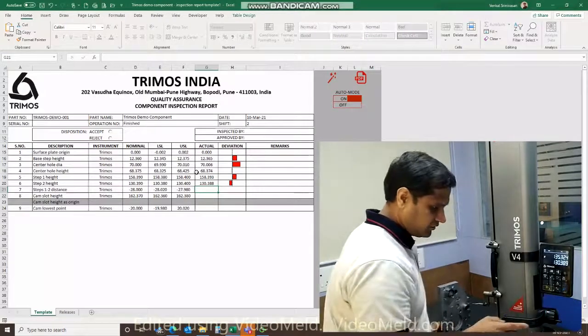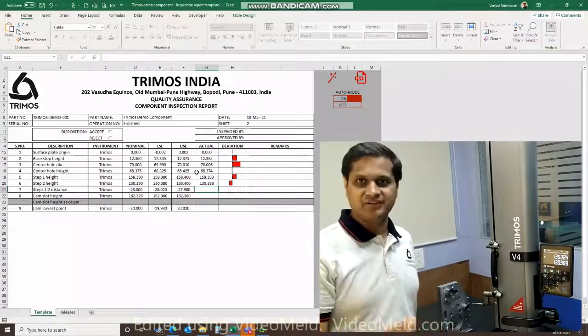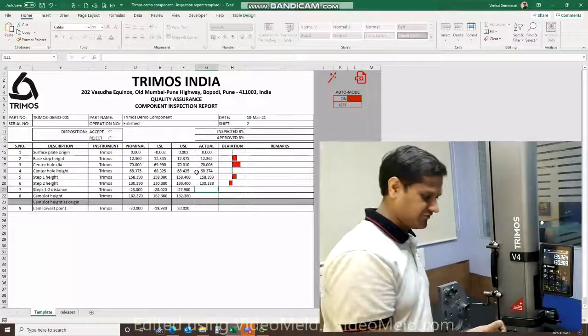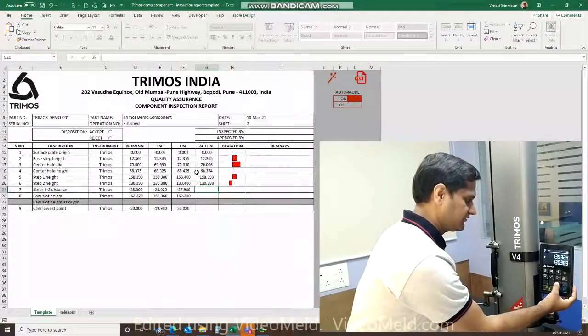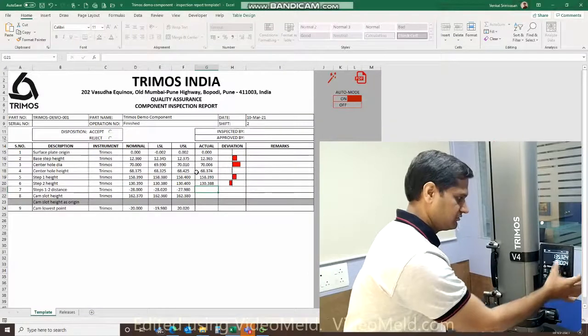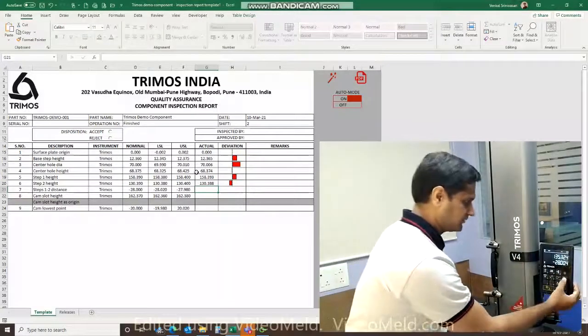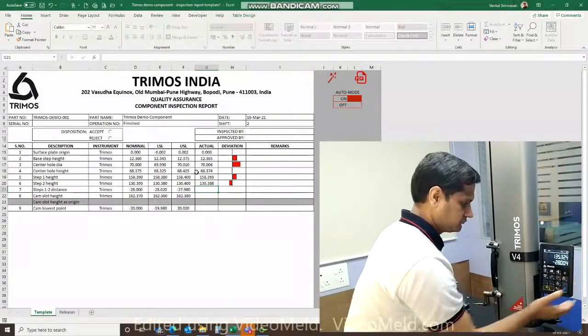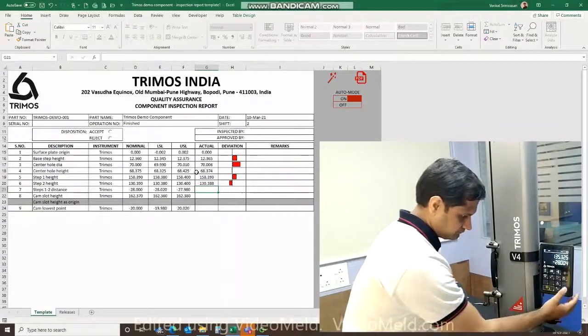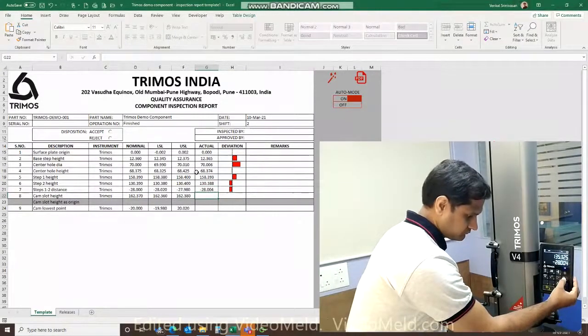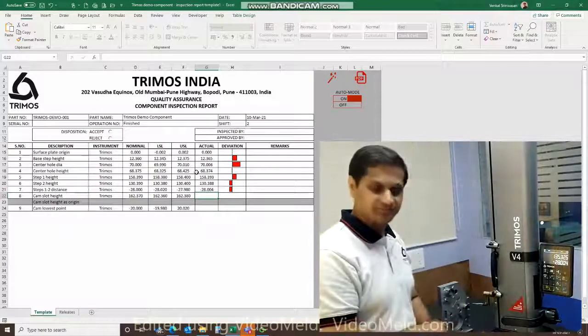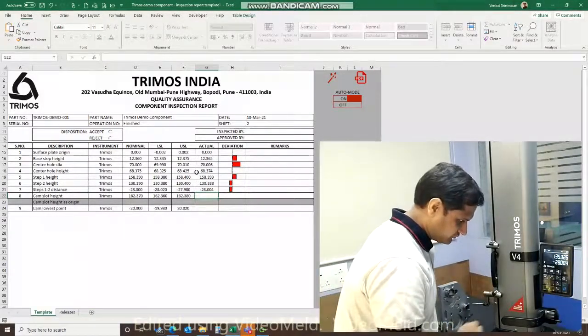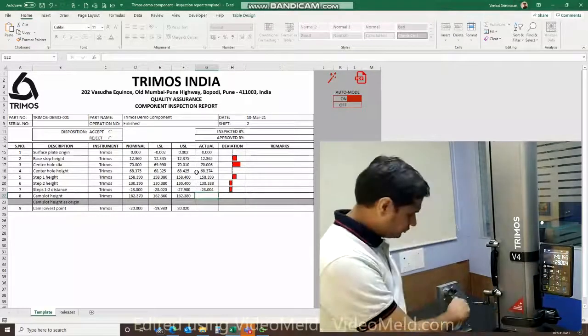And now the next measurement that I want is a derived, calculated value. It's a difference between these two, so I'm going to use the delta function on the height gauge. I click the print button. There you go: minus 28.004.